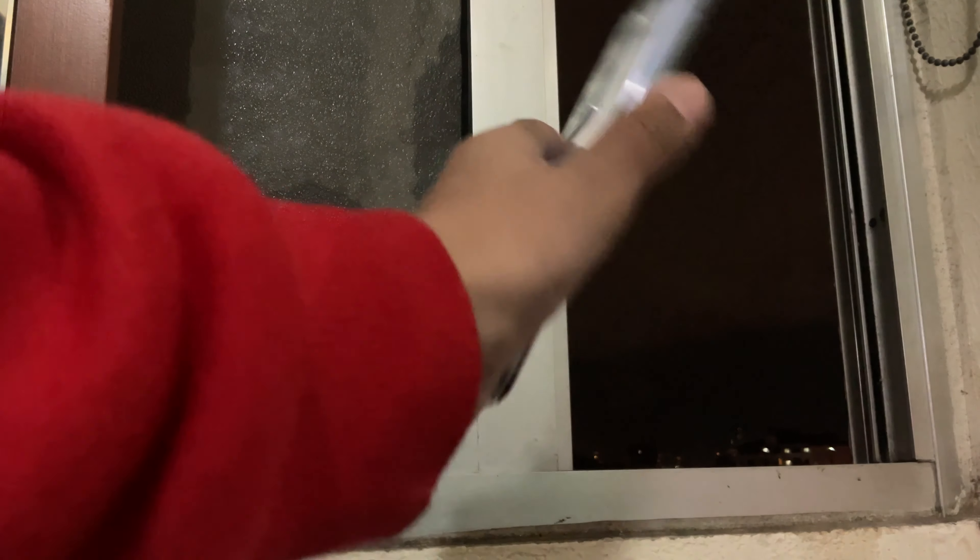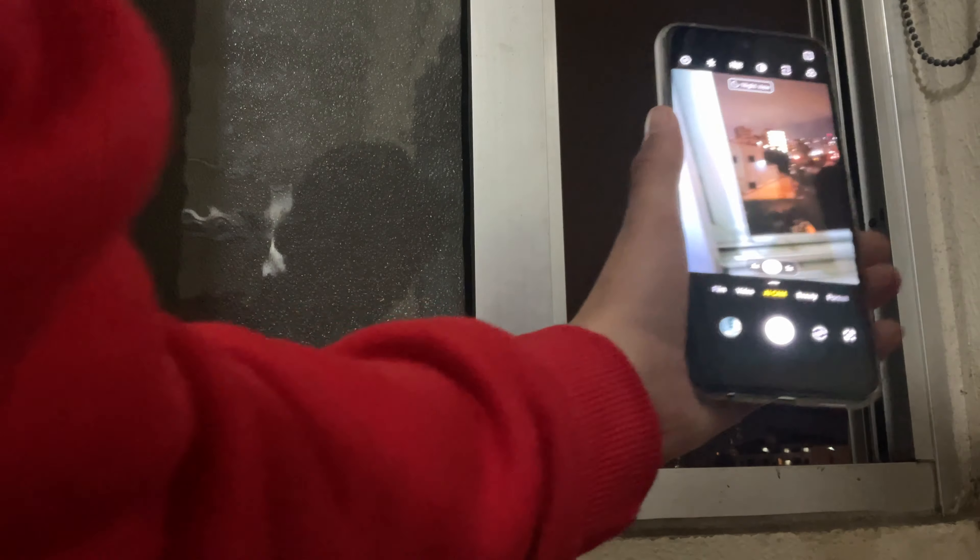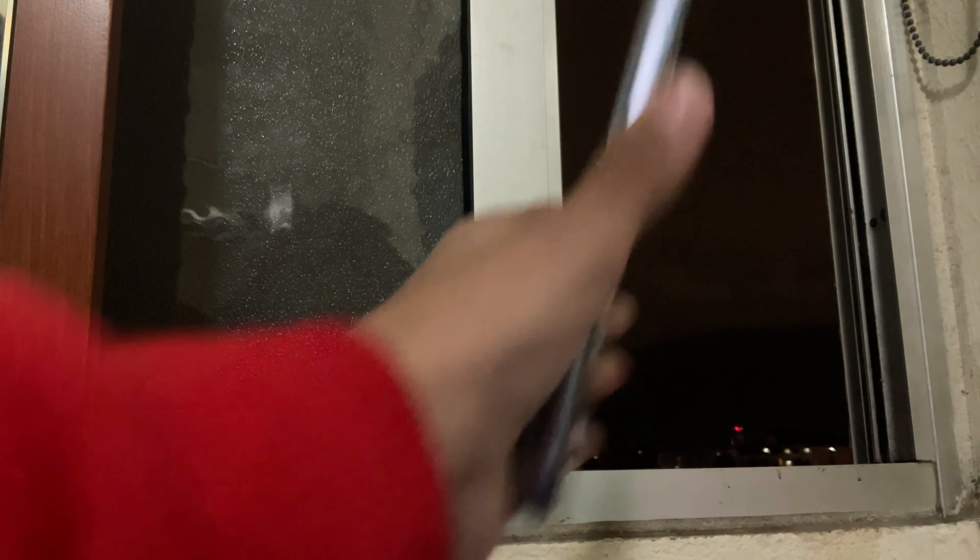Hello everyone, here we have a Tecno Camon 18 Premier and let's test the zoom with this phone. This phone has a 64 megapixel camera and it can zoom 60 times. So here we are in super night and night